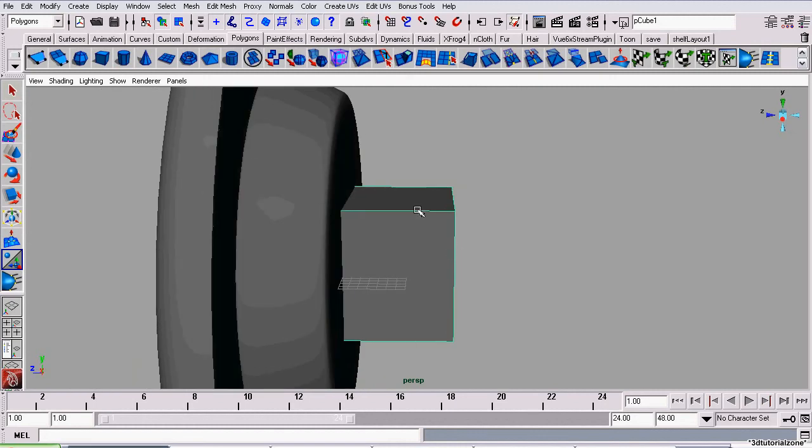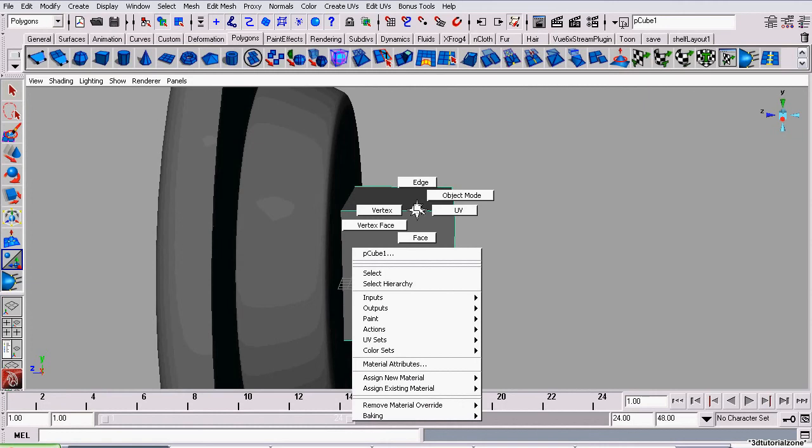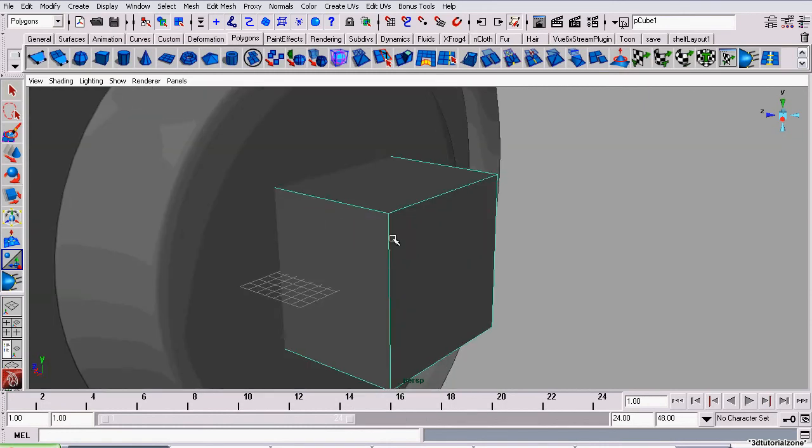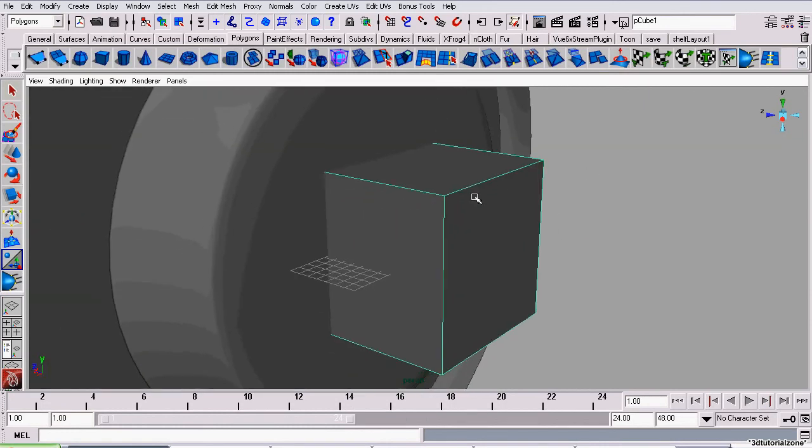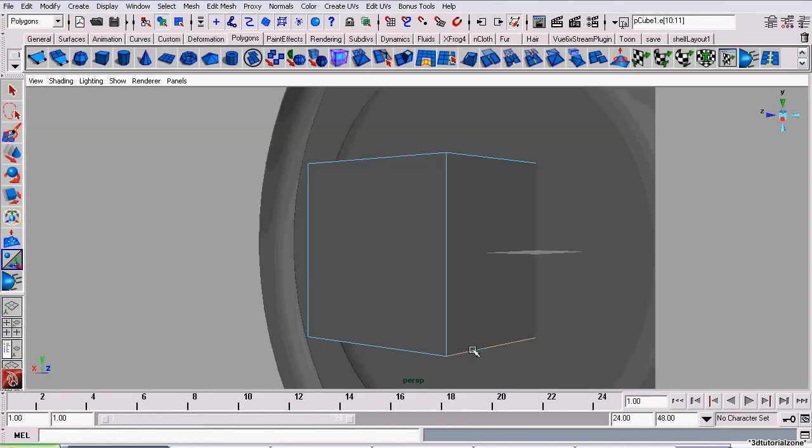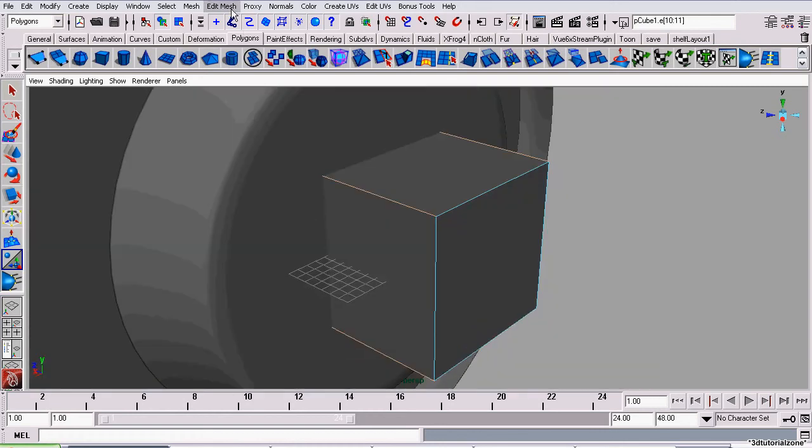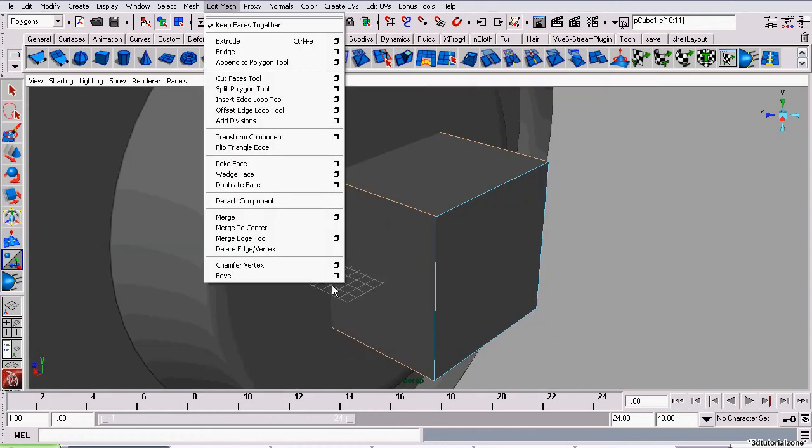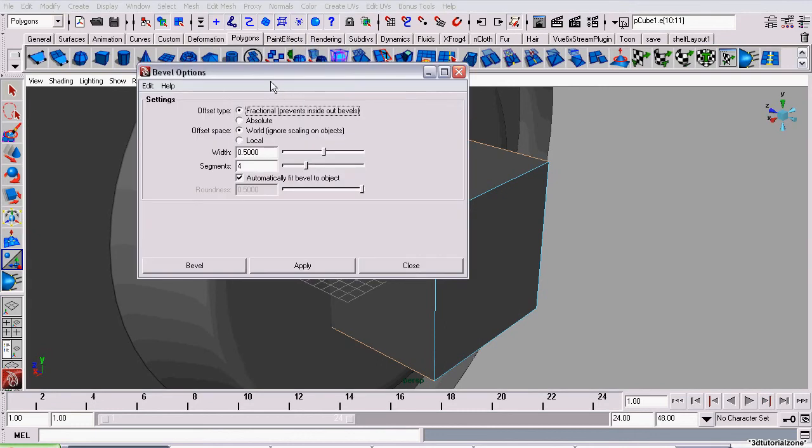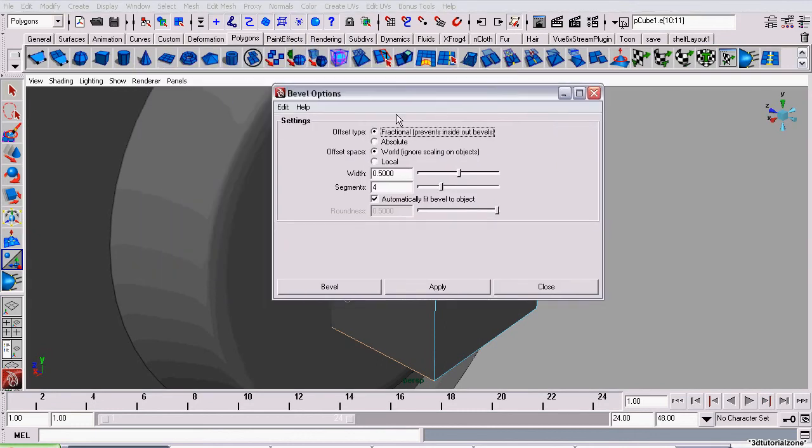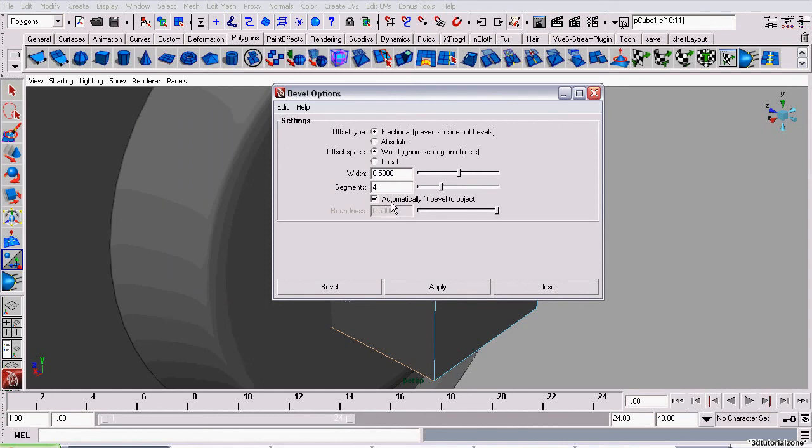To do that, we're going to use beveling. Now beveling in Maya simply takes edges and rounds them off, as its name would imply. So what we're going to do is go to Edge Mode, select all the edges, work our way around the model. And now we're going to go to Edit Mesh, Bevel, and we're going to open up the options. Now these options here, you can almost always leave at the default. And now for the width, we're going to leave this at the default for now. And the default for segments is 1, but we've set it to 4. And we're going to leave automatically fit bevel to object. Now click bevel.